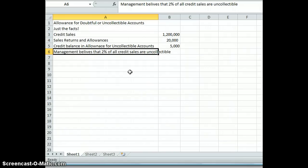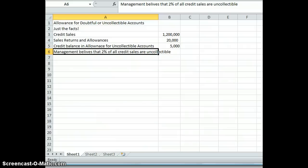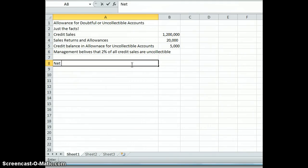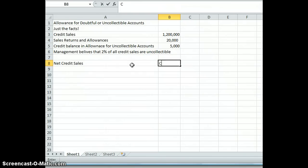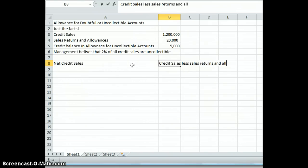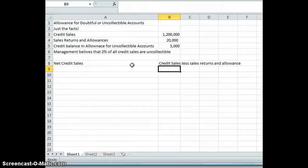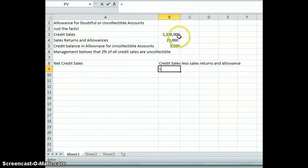It's very common that management will do some analysis based on market conditions, their industry, and what's happening in their accounts receivable, and they'll make an estimation of what they believe is uncollectible. So the first thing we want to do is calculate net credit sales. Net credit sales is found by taking our credit sales less our sales returns and allowances. Sales returns and allowances is a contra-revenue account with a normal debit balance. So net credit sales equals $1,200,000 minus $20,000.